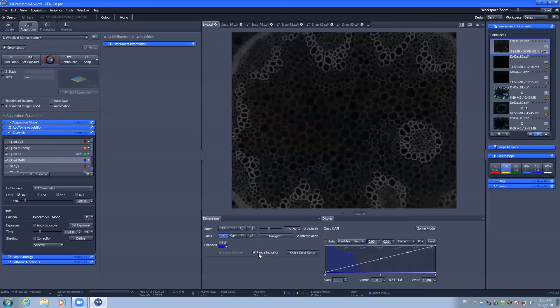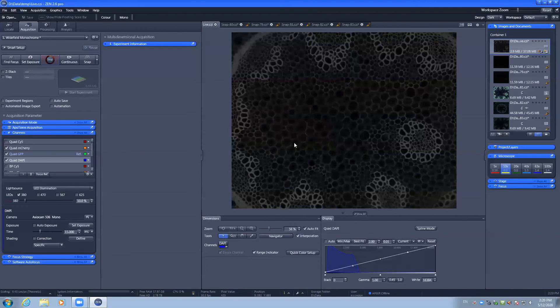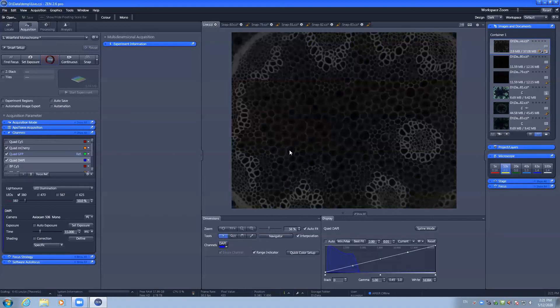When using the range indicator, pixels displayed as blue will have an intensity of zero and are below the detection range of the camera. You do not want underexposed pixels or saturated pixels. There should be no blue and no red visible.